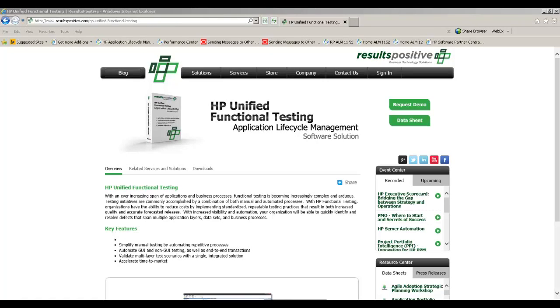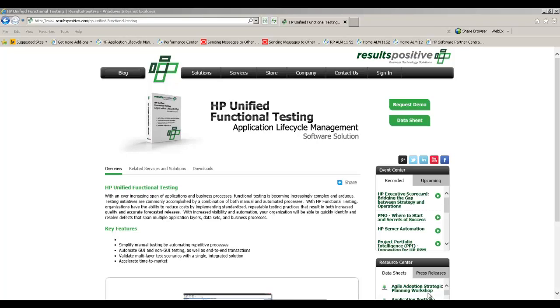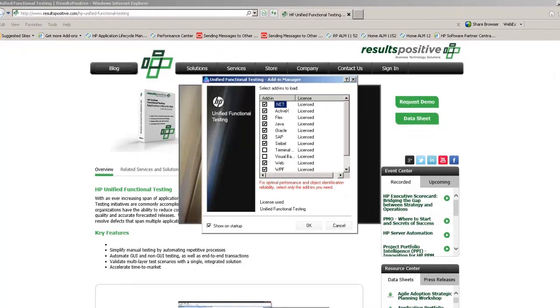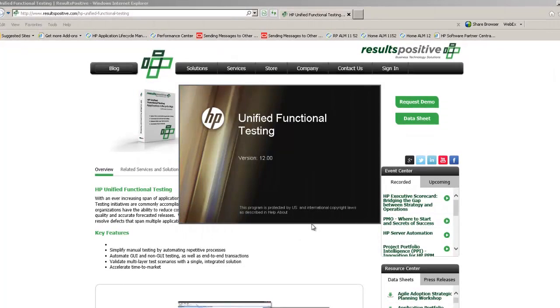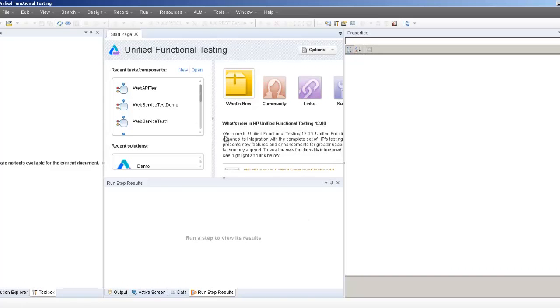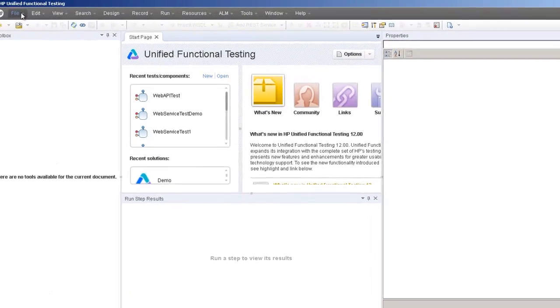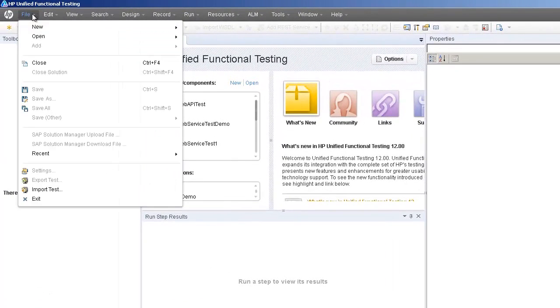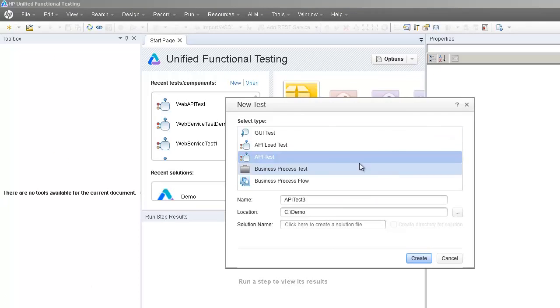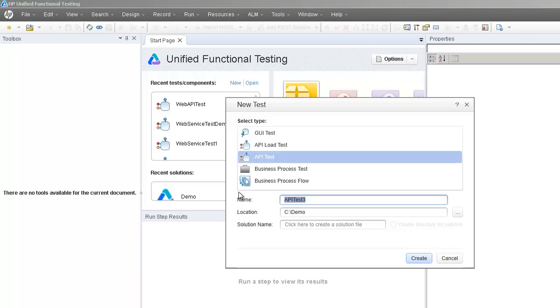We'll start by launching up the UFT application itself. So to test a web service using API test, I'll create a new API test from file new test. Select the API test type from the test list. Give it a name.